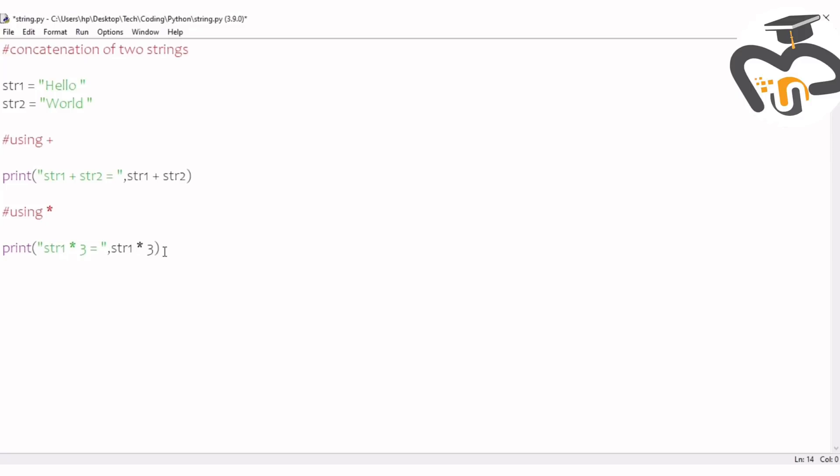Now let's give a complete example without using the string one and string two is equal to inside the quotation marks. First I'm gonna write name one. Type input and write enter your name.